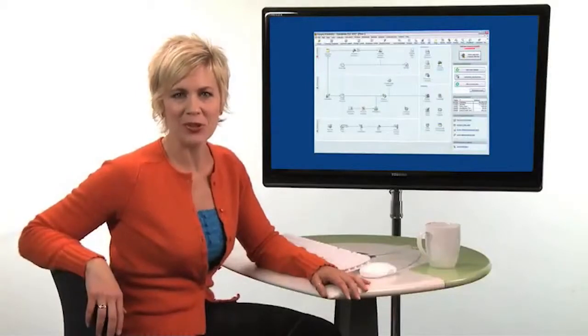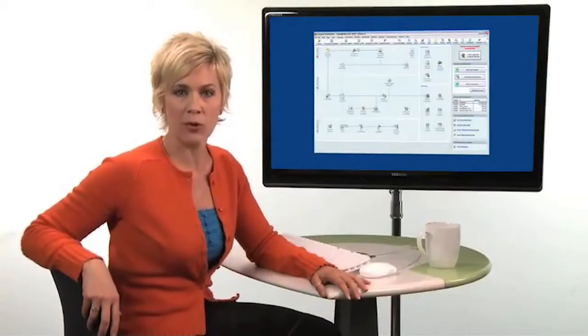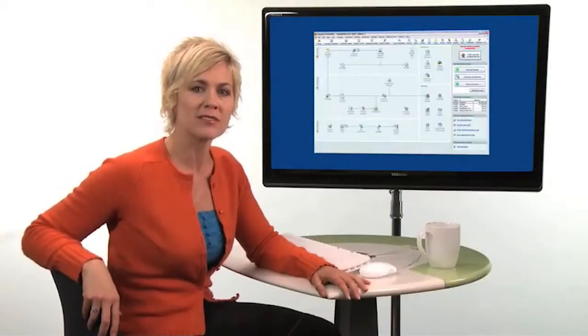Hello, I'm Jennifer with Intuit and here's another quick tip to help you get more out of QuickBooks. Let's take your company image to a whole new level by customizing your invoices and other forms with your company name and logo.